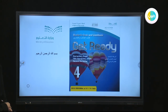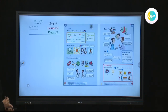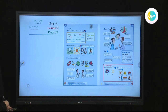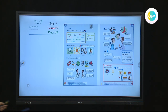Dear students, we have today Get Ready, 5th grade. Would you please open your books on Get Ready, grade 6, book 4. Let's start our lesson. Do you remember what we studied last time? Today, we talked about planning for the future. Inshallah, we are going to continue talking about planning for the future and how we can tell our plans.